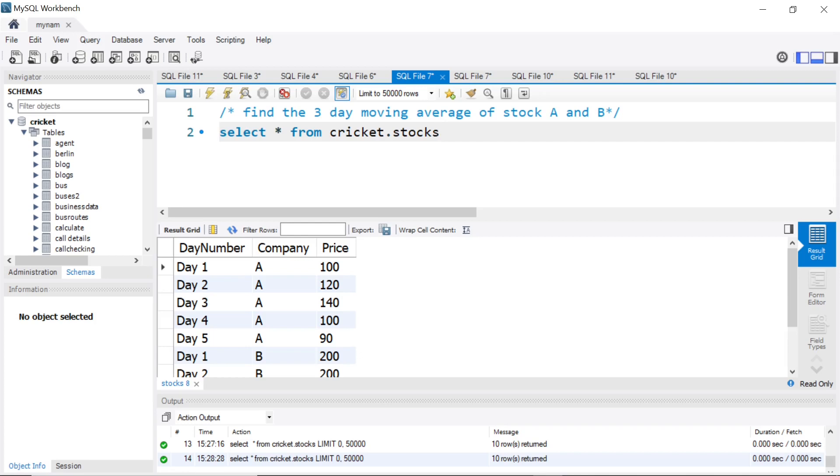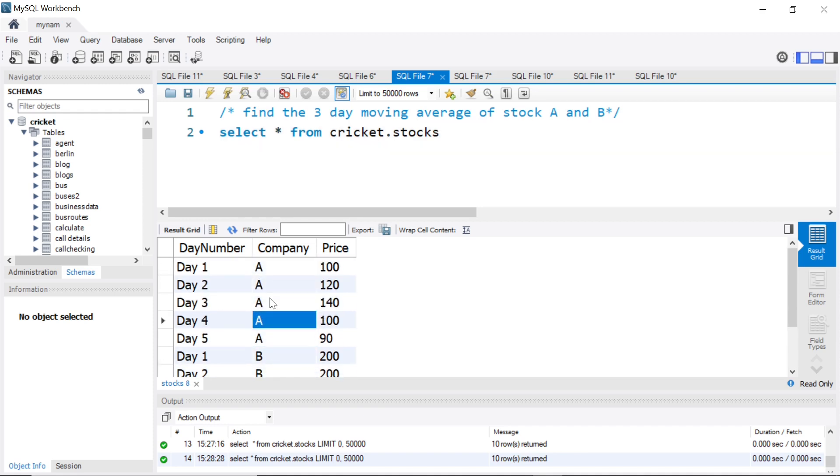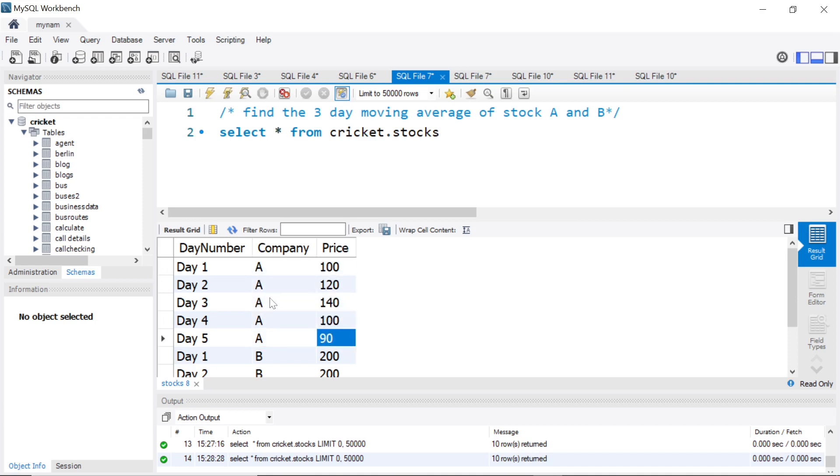Hey guys, hope you're doing good. Welcome back to the channel. We are given some stock data for two companies A and B for five days, basically the price of the stock.